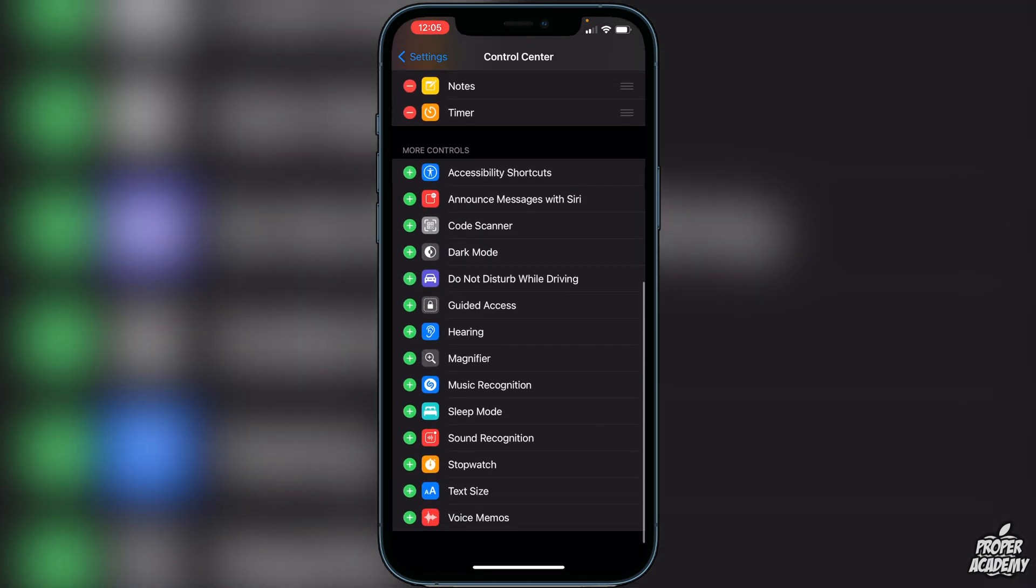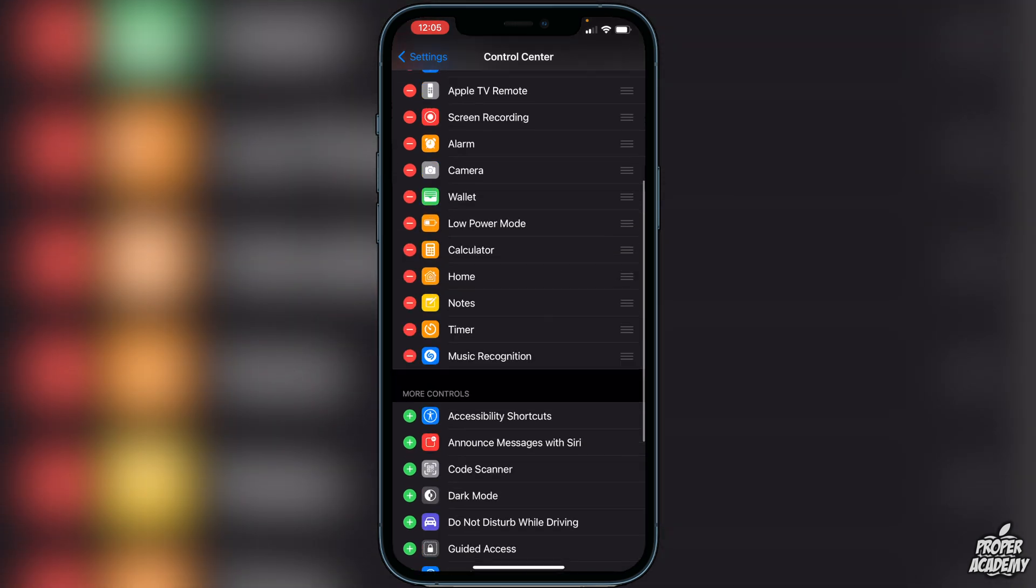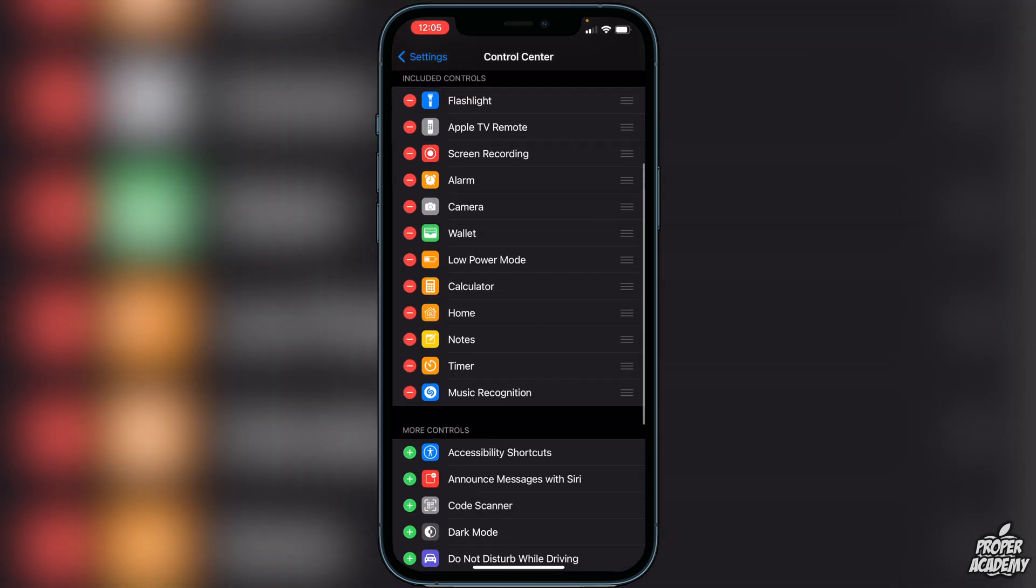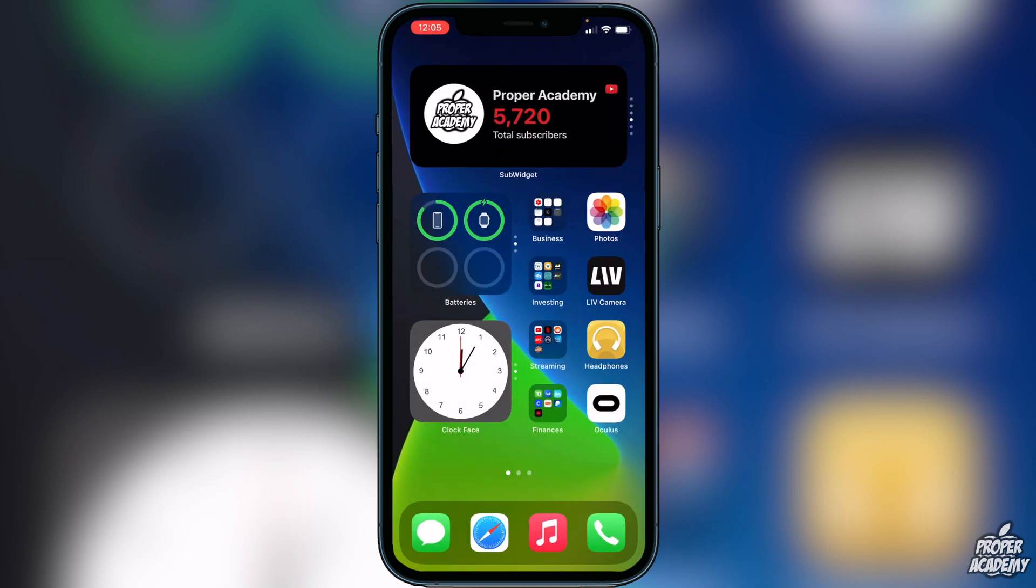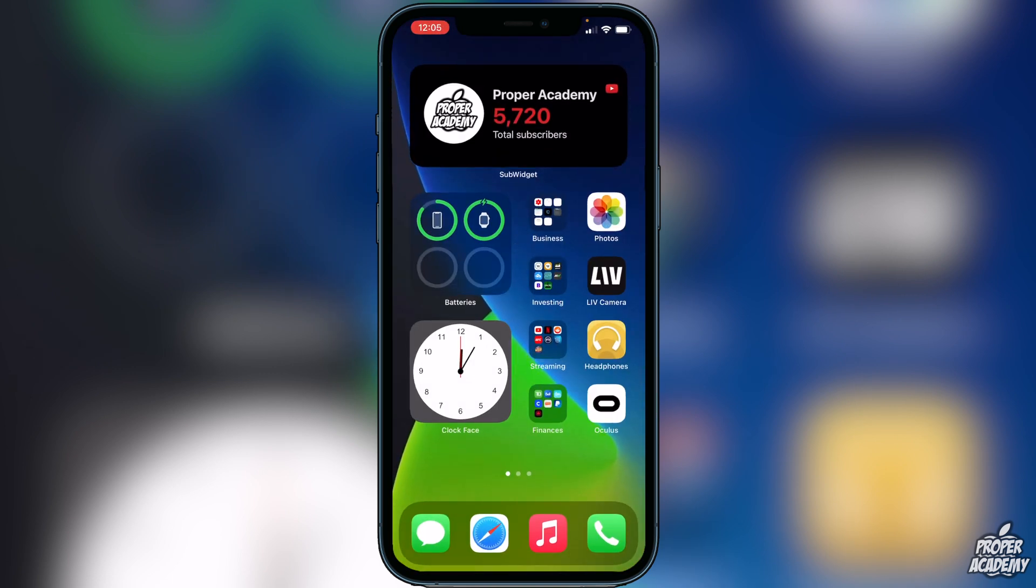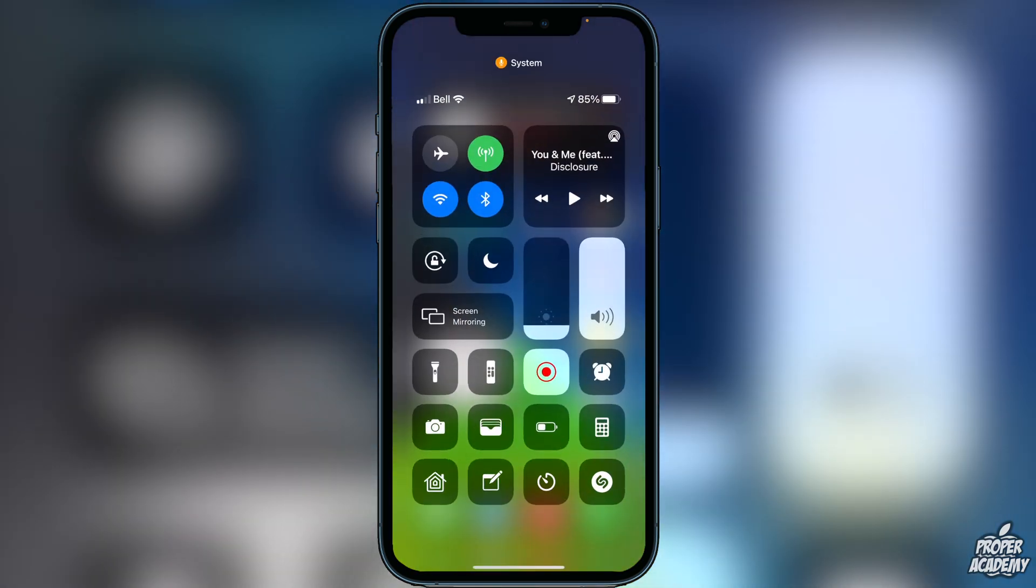You can go ahead and click on that and then it will be on your control center. Then once you exit out of the settings, you can just bring down your control center.